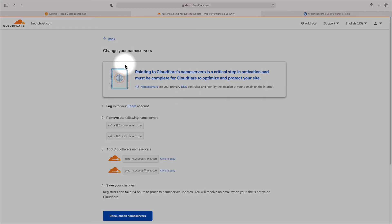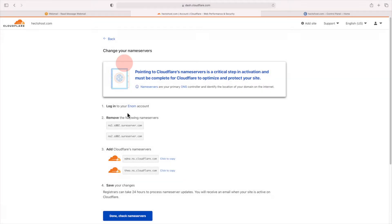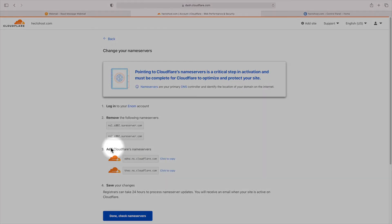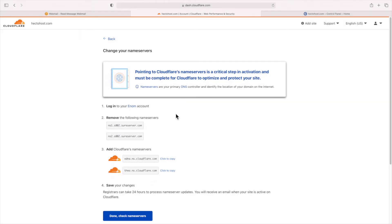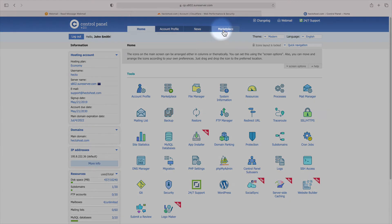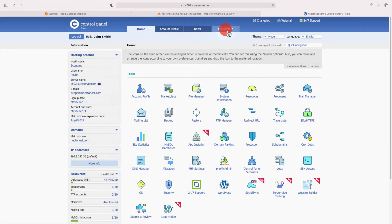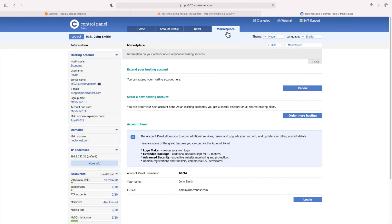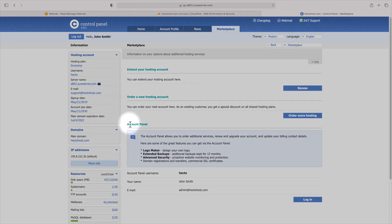You will now have to change the name servers of your domain. If your domain is registered with us, you can use the administrative panel to change them. You can access it from the marketplace tab of your control panel. There, you will see this account panel section, and you should press the login button.